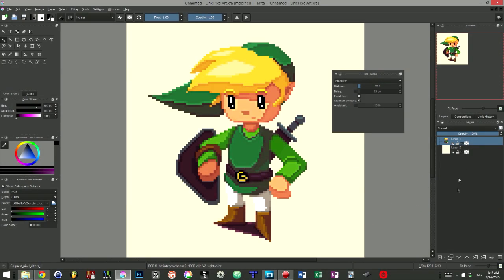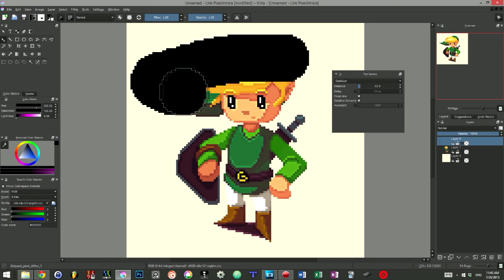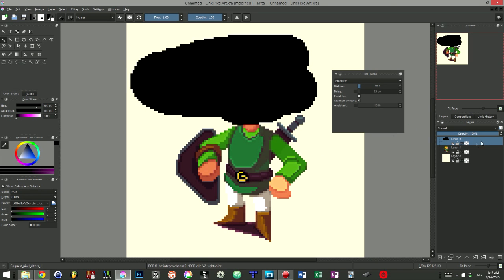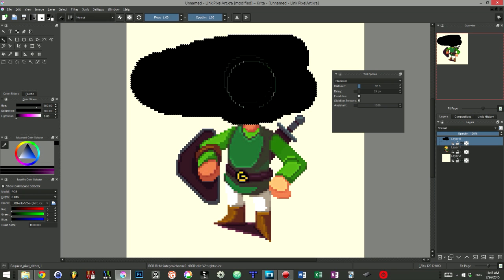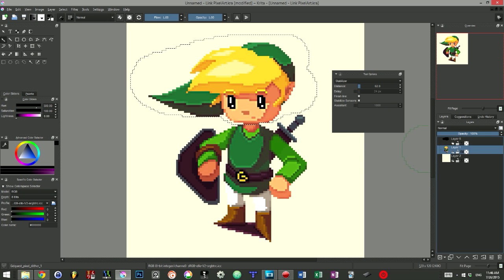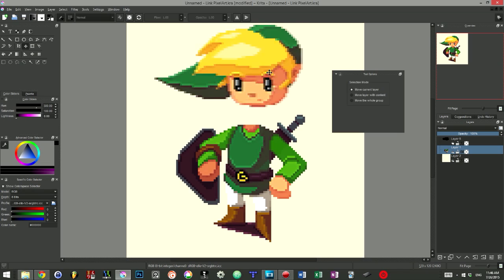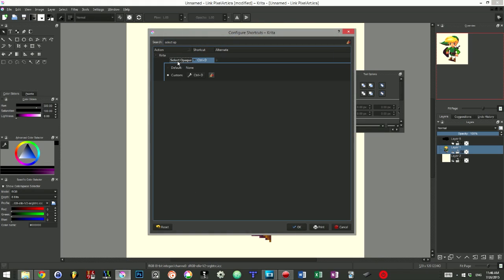To work around this limitation, though, you can paint the area you'd like to select on a new layer, then right-click on the layer name and press the S key or choose the select opaque option from the drop-down menu. I personally assigned the Ctrl D key combination to this function.